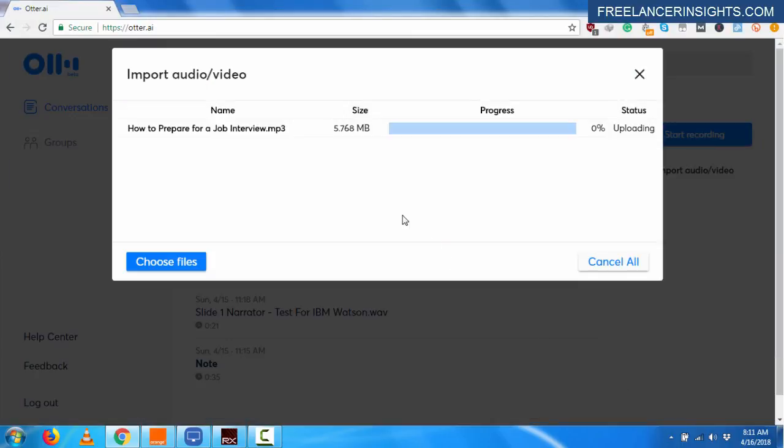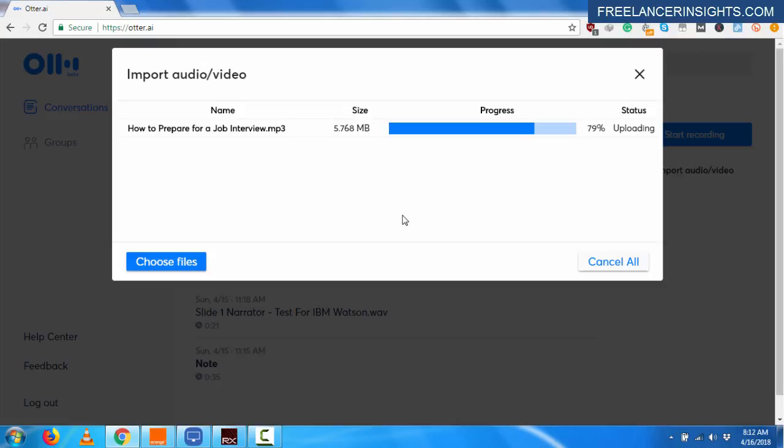And once I click on open, it's going to start automatically uploading the audio file. Now, if you're a transcriber or just a podcaster or whoever, and you just want your transcripts ready from your audio, all you can do is just do this.